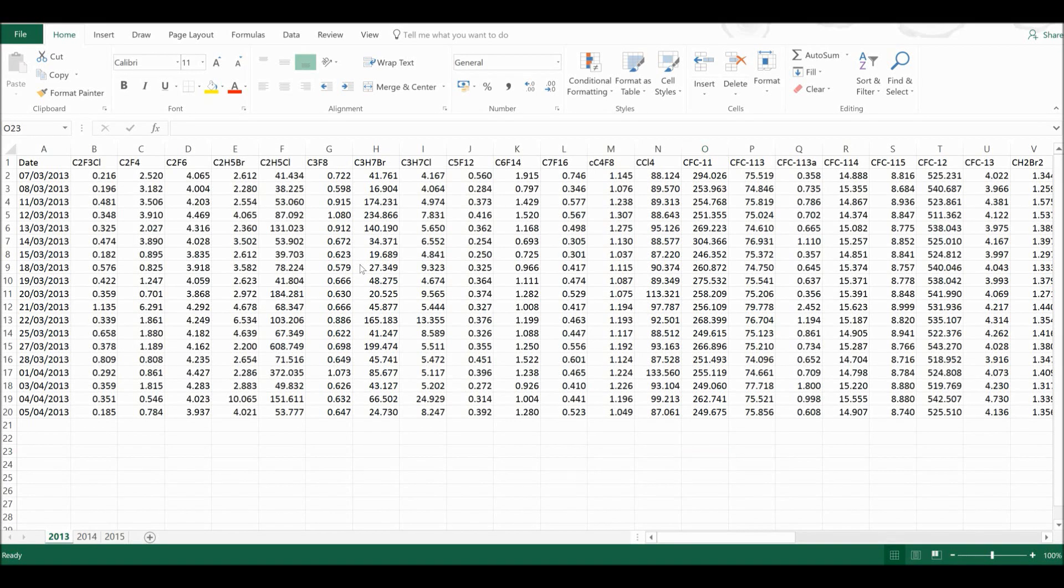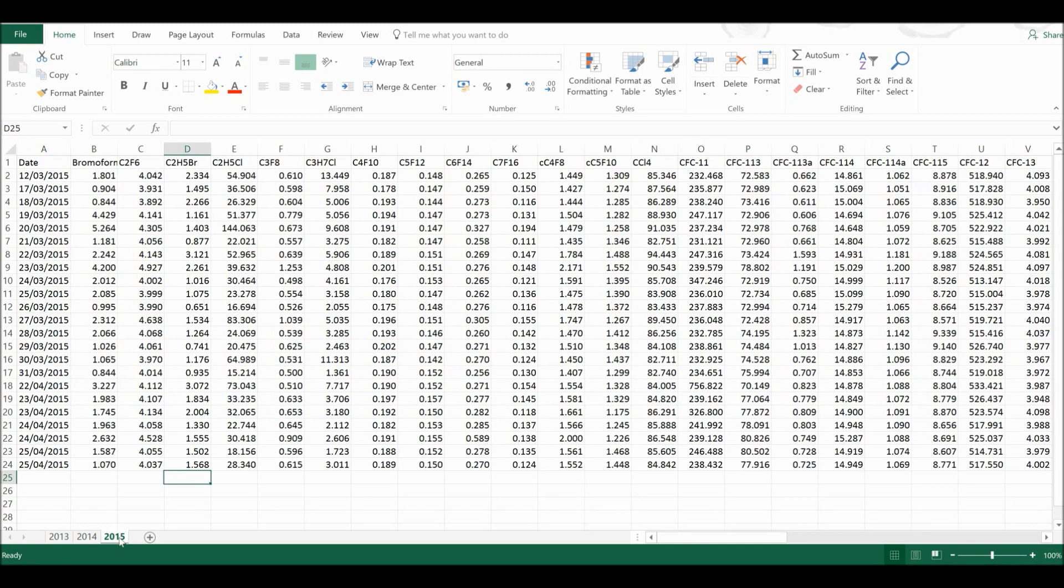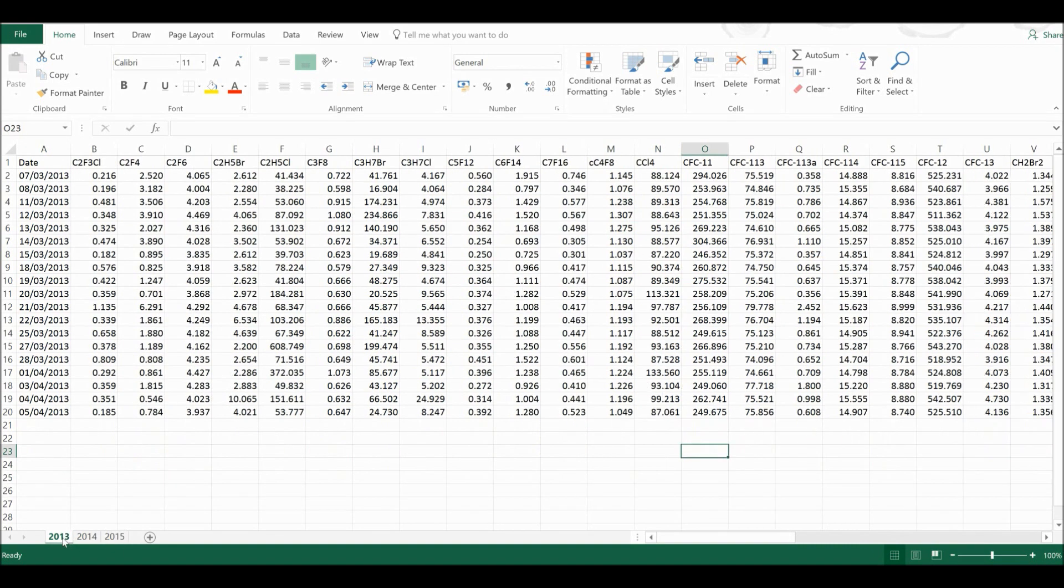Okay, so first of all I have three tables here. One for 2013, one for 2014 and one for 2015. And in each of them I have measurements for a range of compounds.